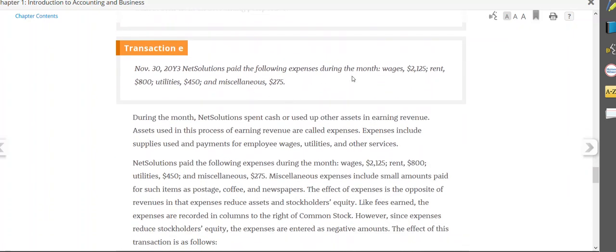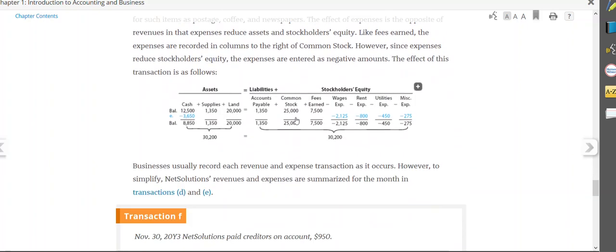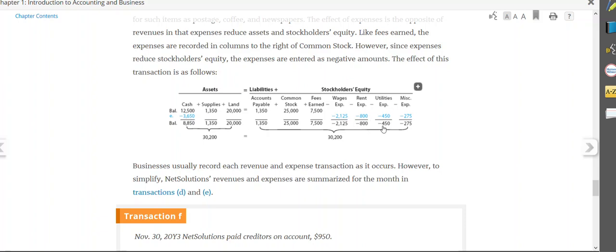Transaction E, we paid wages expense of $2,125, rent expense of $800, utilities expense of $450, and miscellaneous expense of $275. These are all expenses. We're going to assume we pay them with cash. So each expense causes owner's equity to go down. We do list them individually. You can add them together though. Since we paid them in cash, cash goes down by $3,650. So assets go down by $3,650, and these expenses together cause owner's equity to go down by $3,650. But again, we listed each one individually.